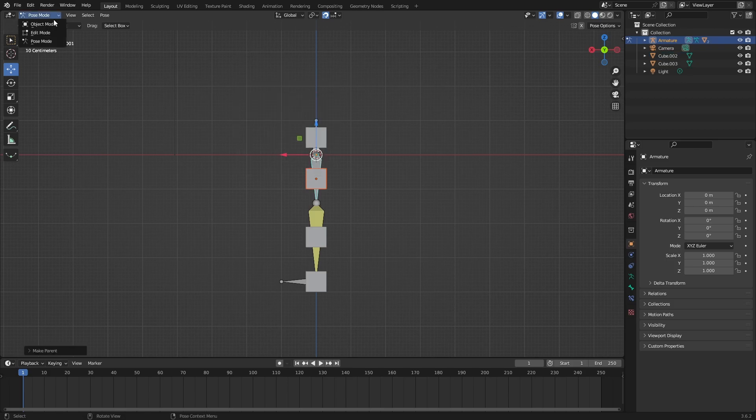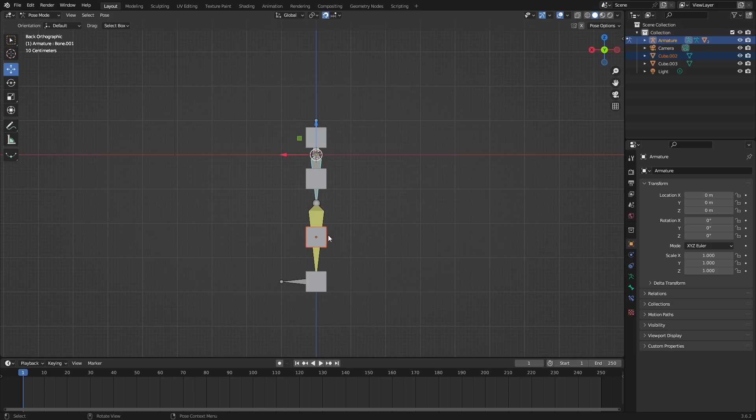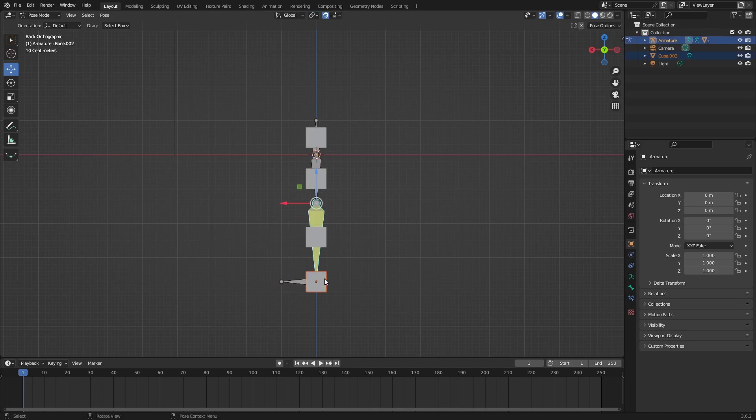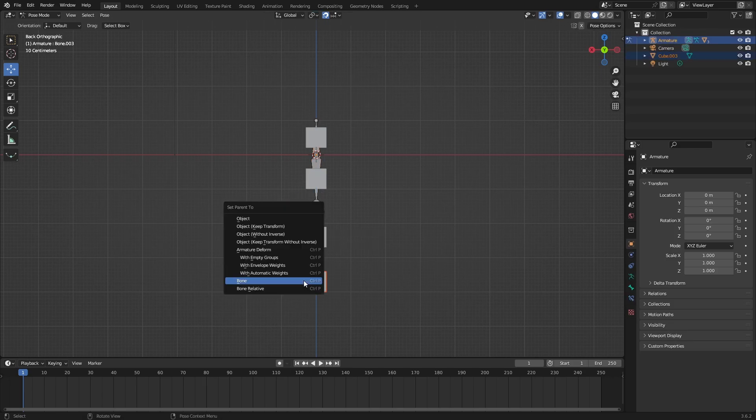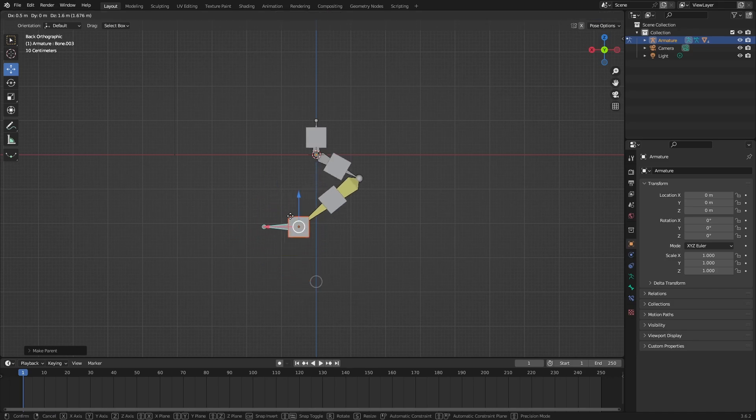I have a shortcut, the pie menu, so I can press Tab and instantly go into pose mode, which is quicker for me. Select this, Ctrl+P bone, back to object mode. Do this for each piece. Now if you move this bone, everything else should move.